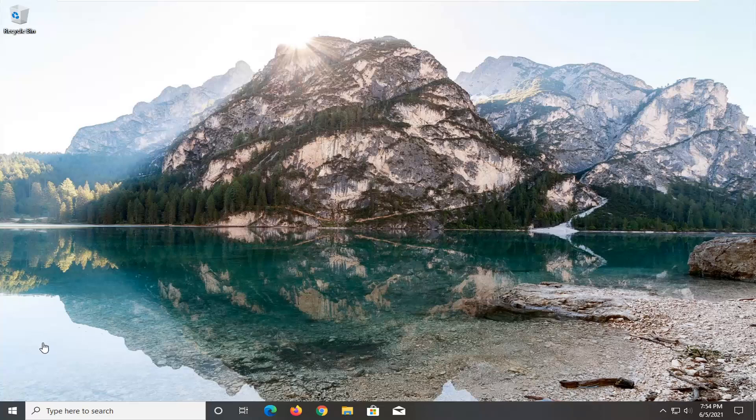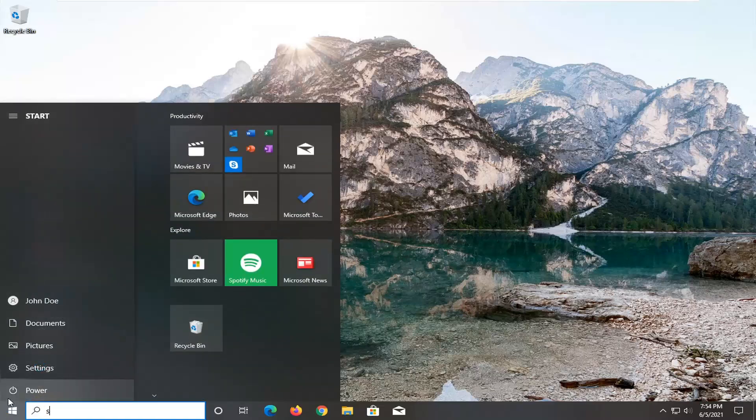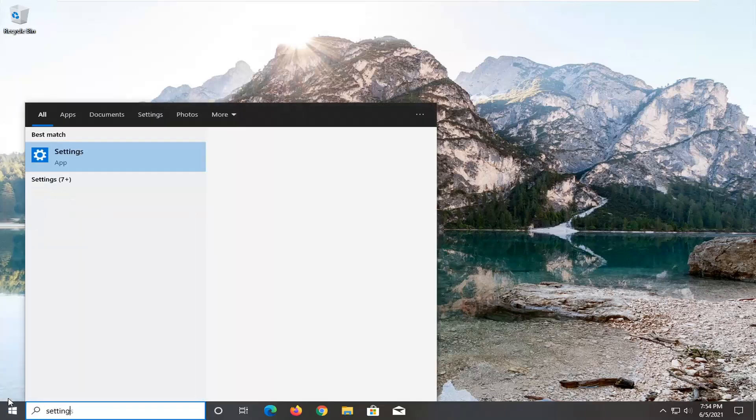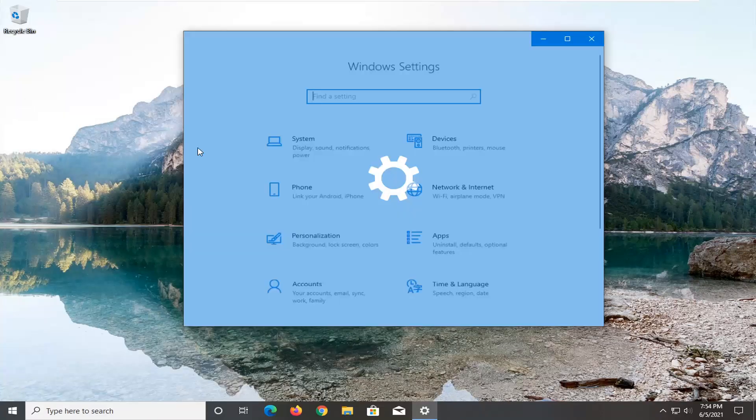That will entail opening up the Start menu and typing in 'settings'. The best result should come back with Settings. Go ahead and open that up.